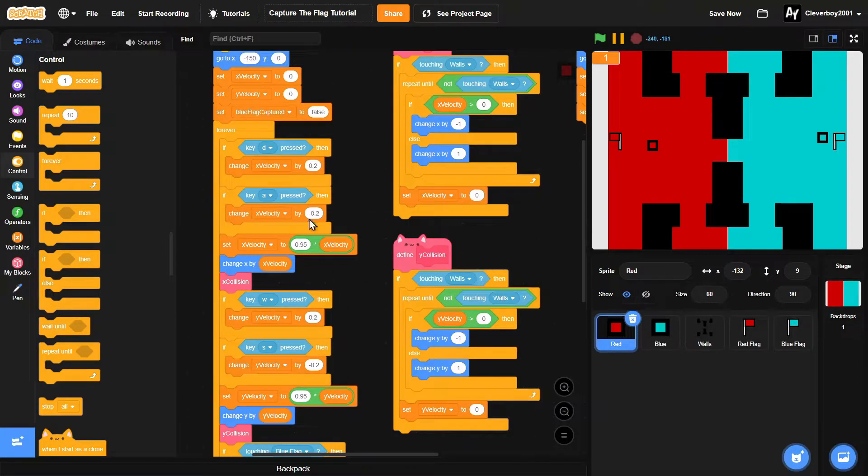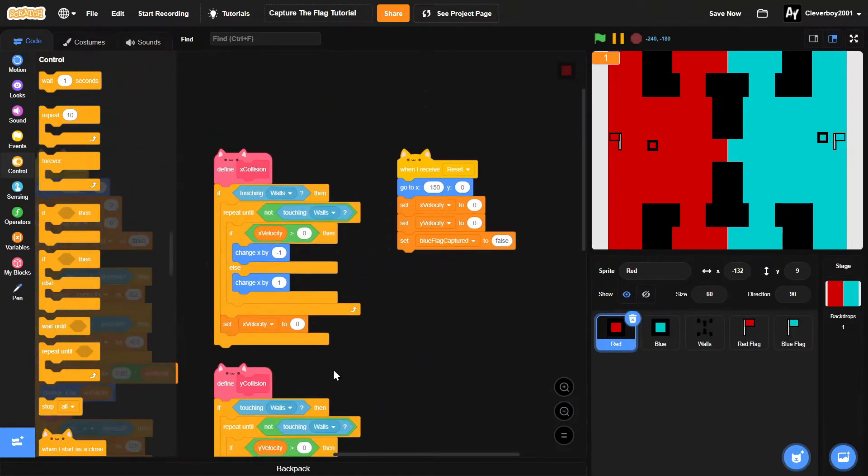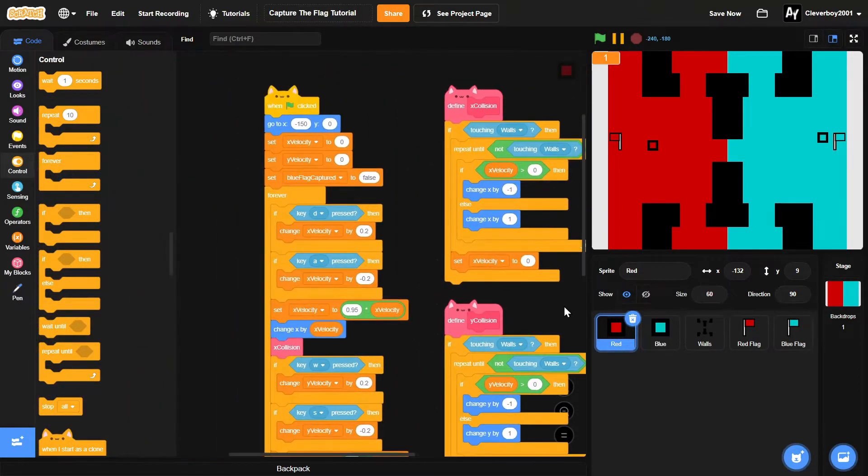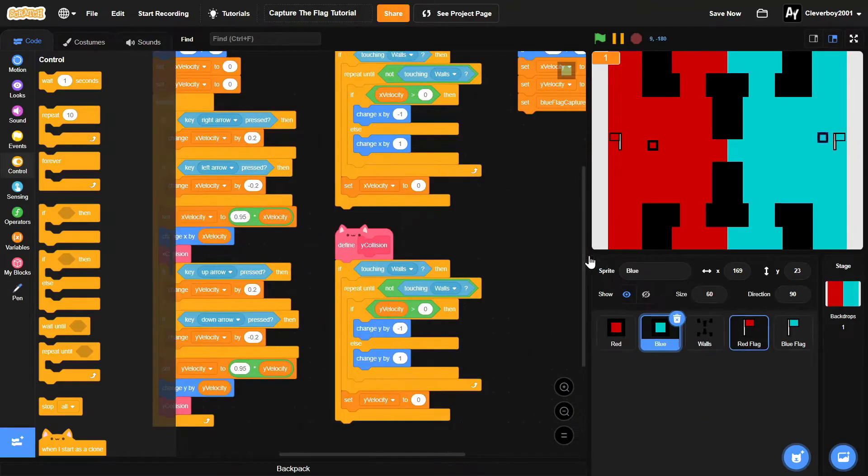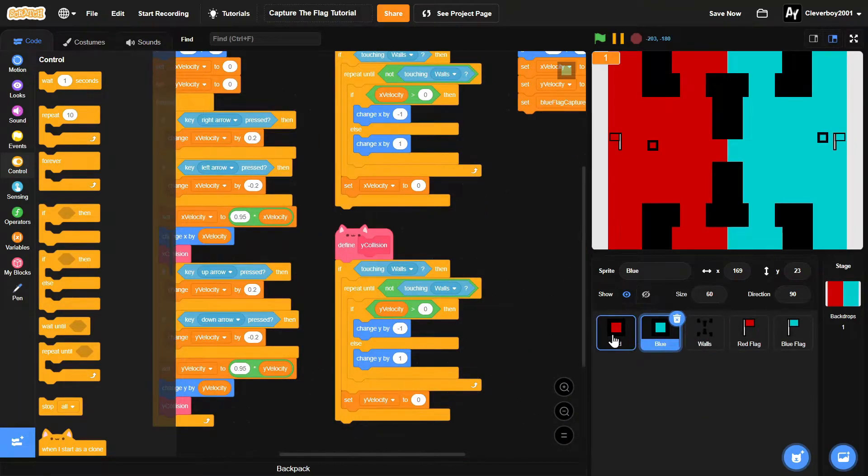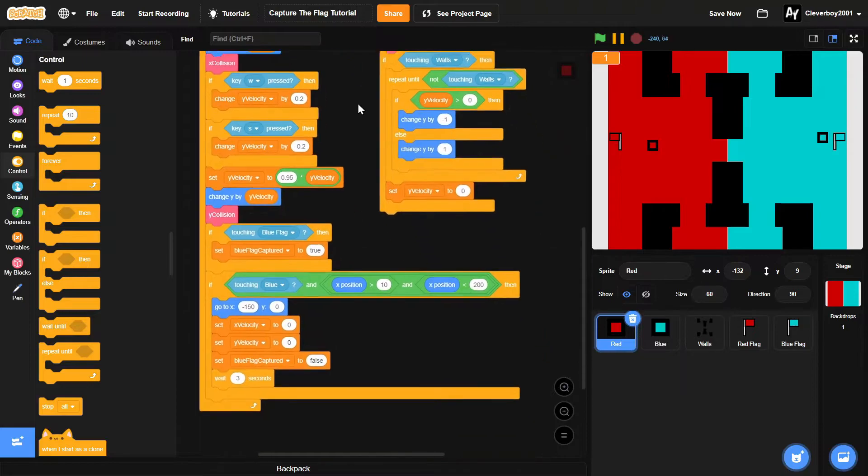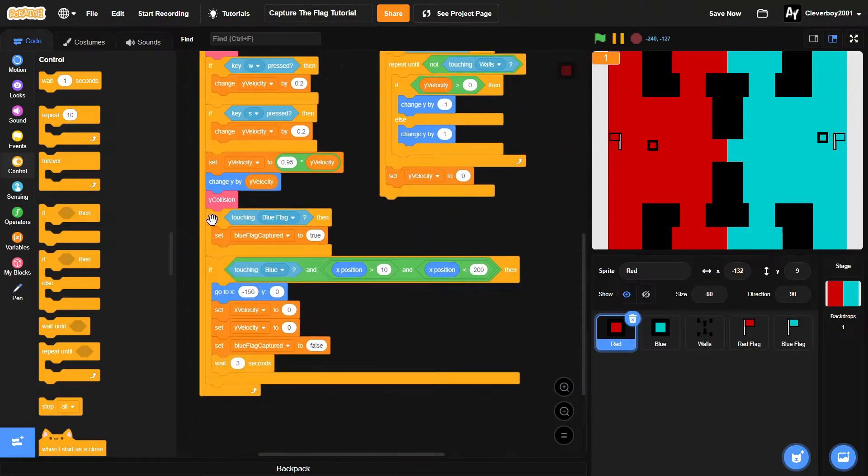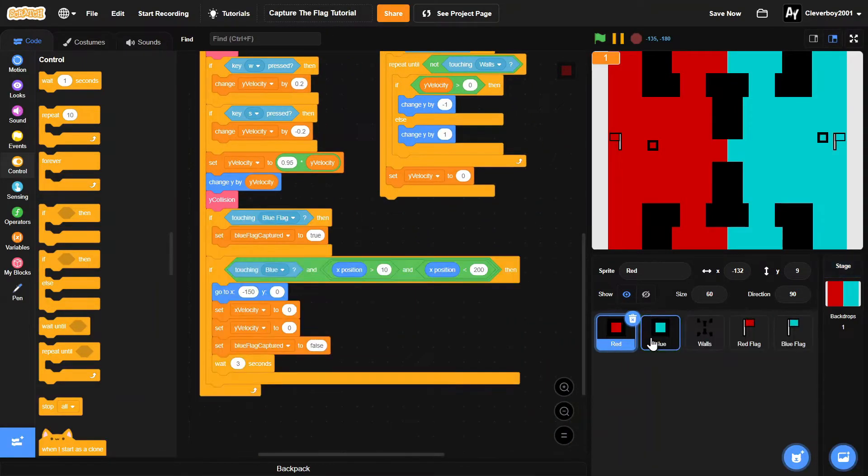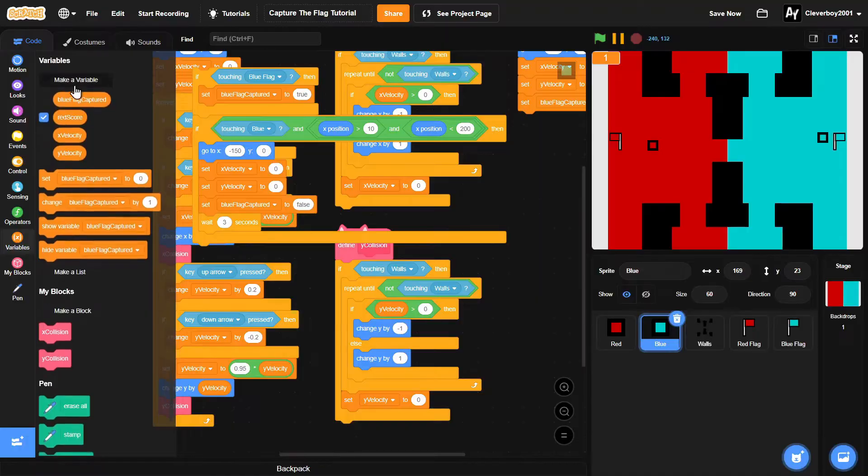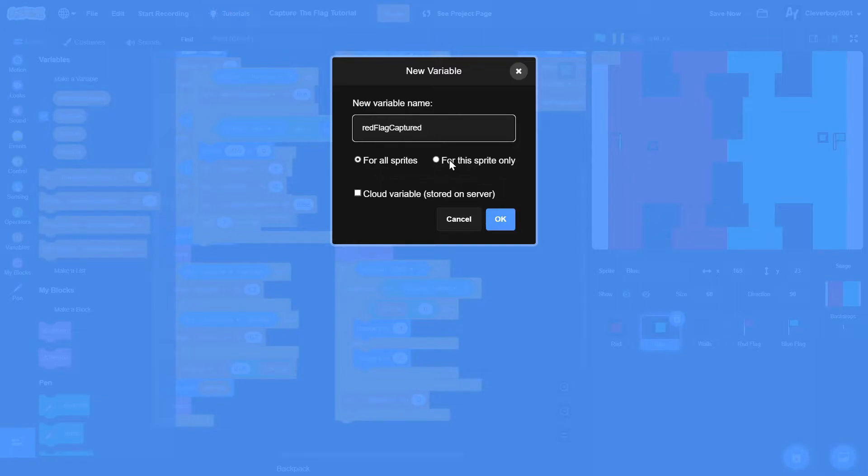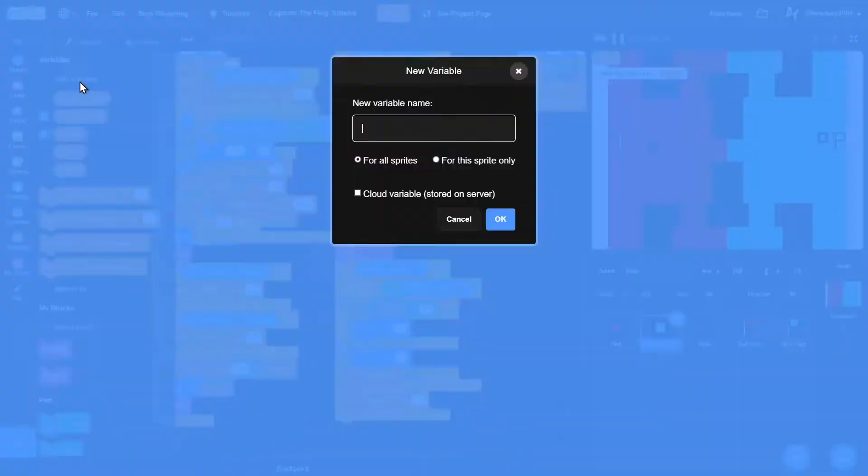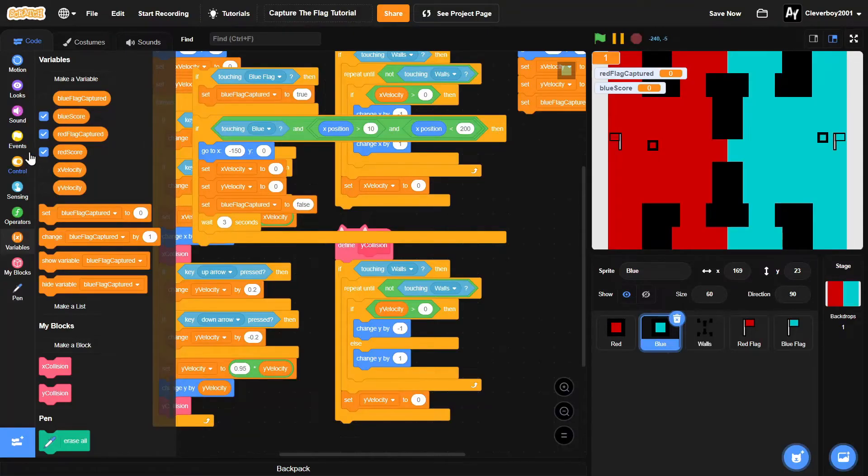Okay, so now all we need to do is do the same thing for the blue. We'll just copy this and we will add a new variable named red flag captured for all sprites, and also make another variable named blue score for all sprites.